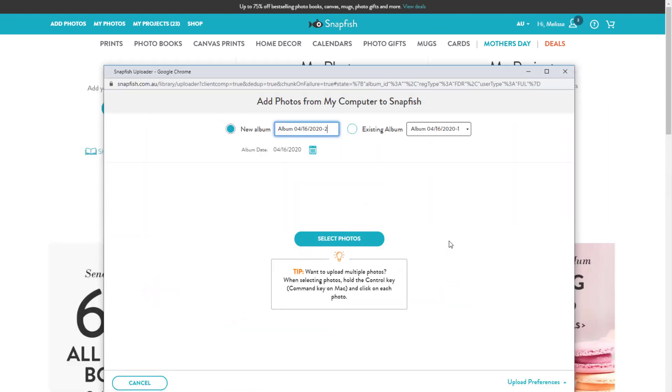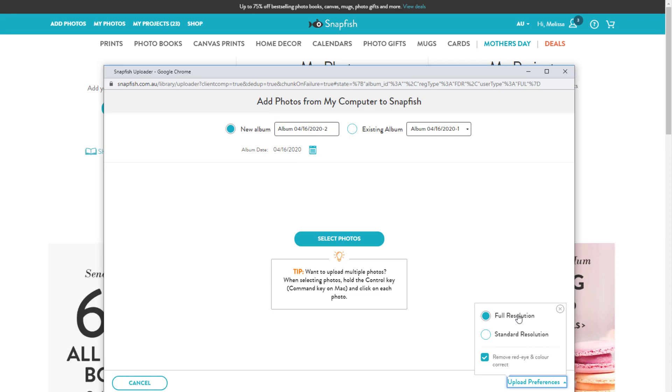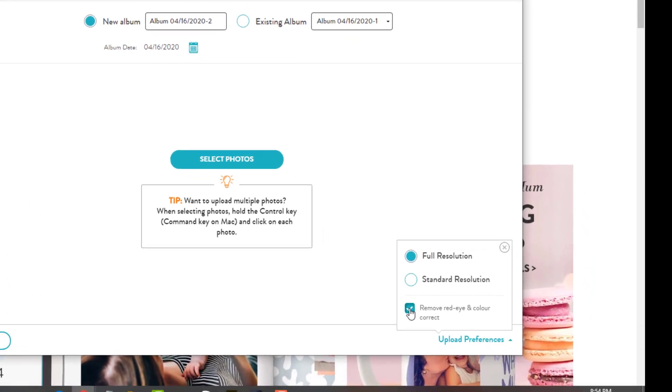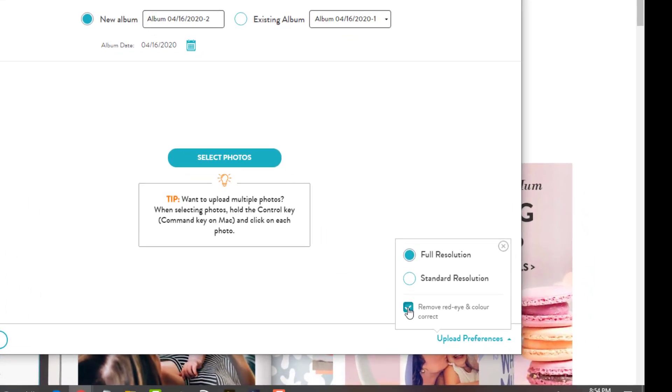Notice in the bottom right section it has upload preferences. You're going to want to choose full resolution and untick remove red eye and color correct. We don't want them doing anything funny to our beautiful layouts.